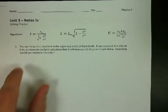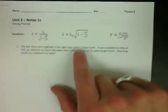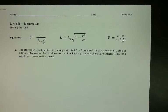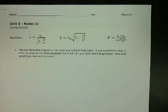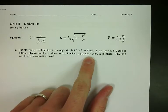Here's the example. Sirius, the brightest star in the night sky, is 8.6 light-years from Earth. If you travel in a ship at 0.8c, an observer on Earth calculates it'll take you 10.32 years to get there. A light-year is a measure of distance — how far you go in a year's time traveling at the speed of light. At 80% the speed of light, it takes 10.32 years.